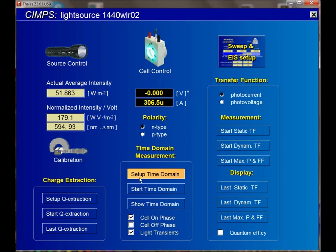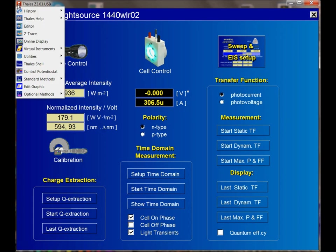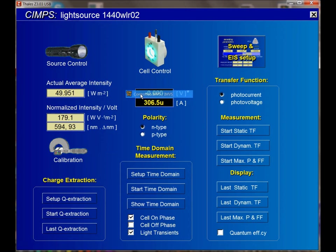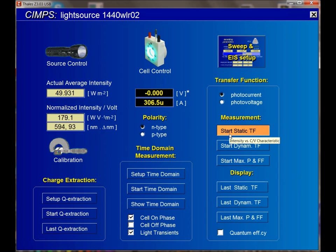The photocurrent starts to plateau off, and then I can export or save my data. In summary, I've shown you how to navigate to the optical methods and perform a static experiment where I increase light intensity and observe the photocurrent as a function of that intensity.